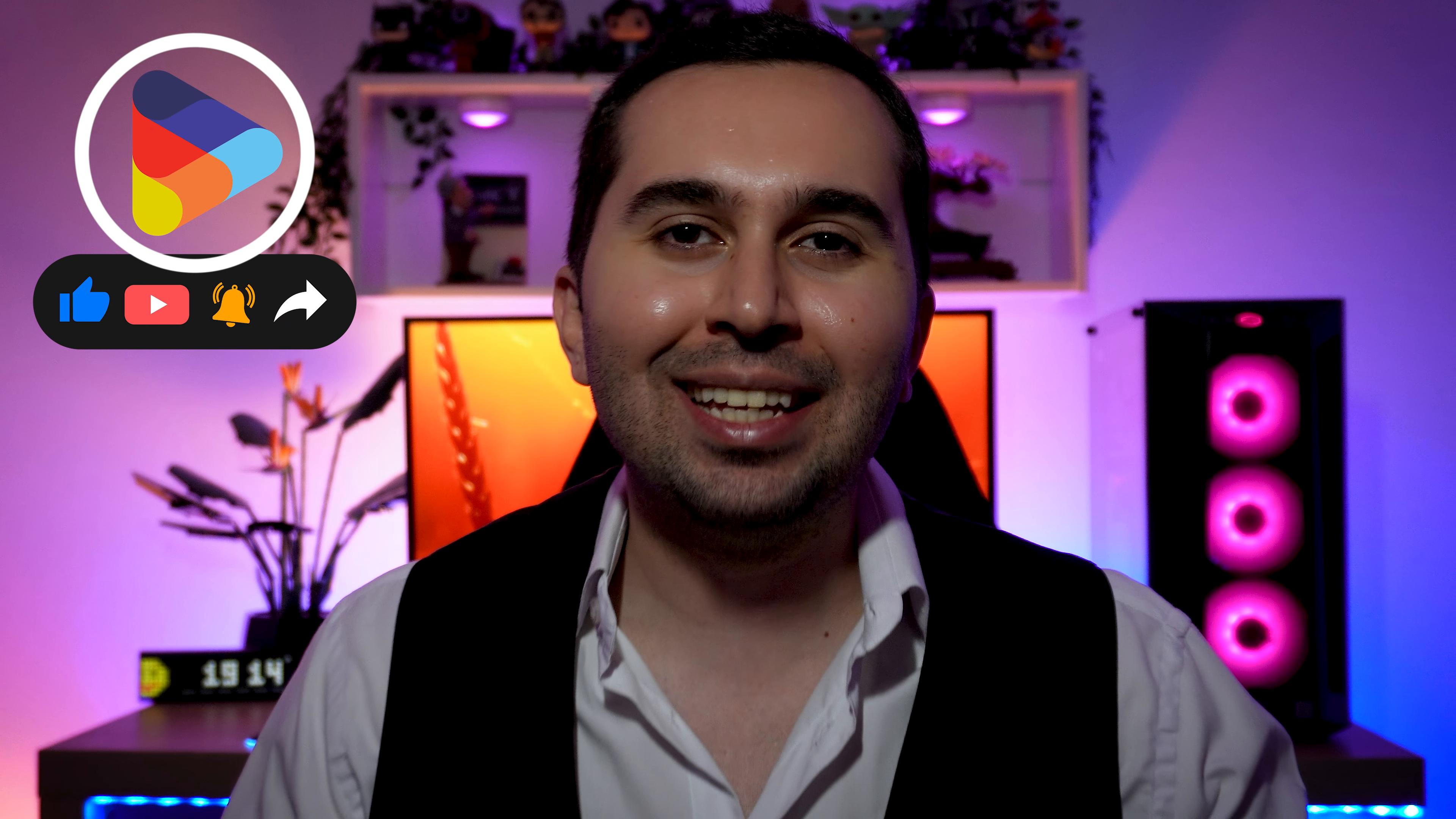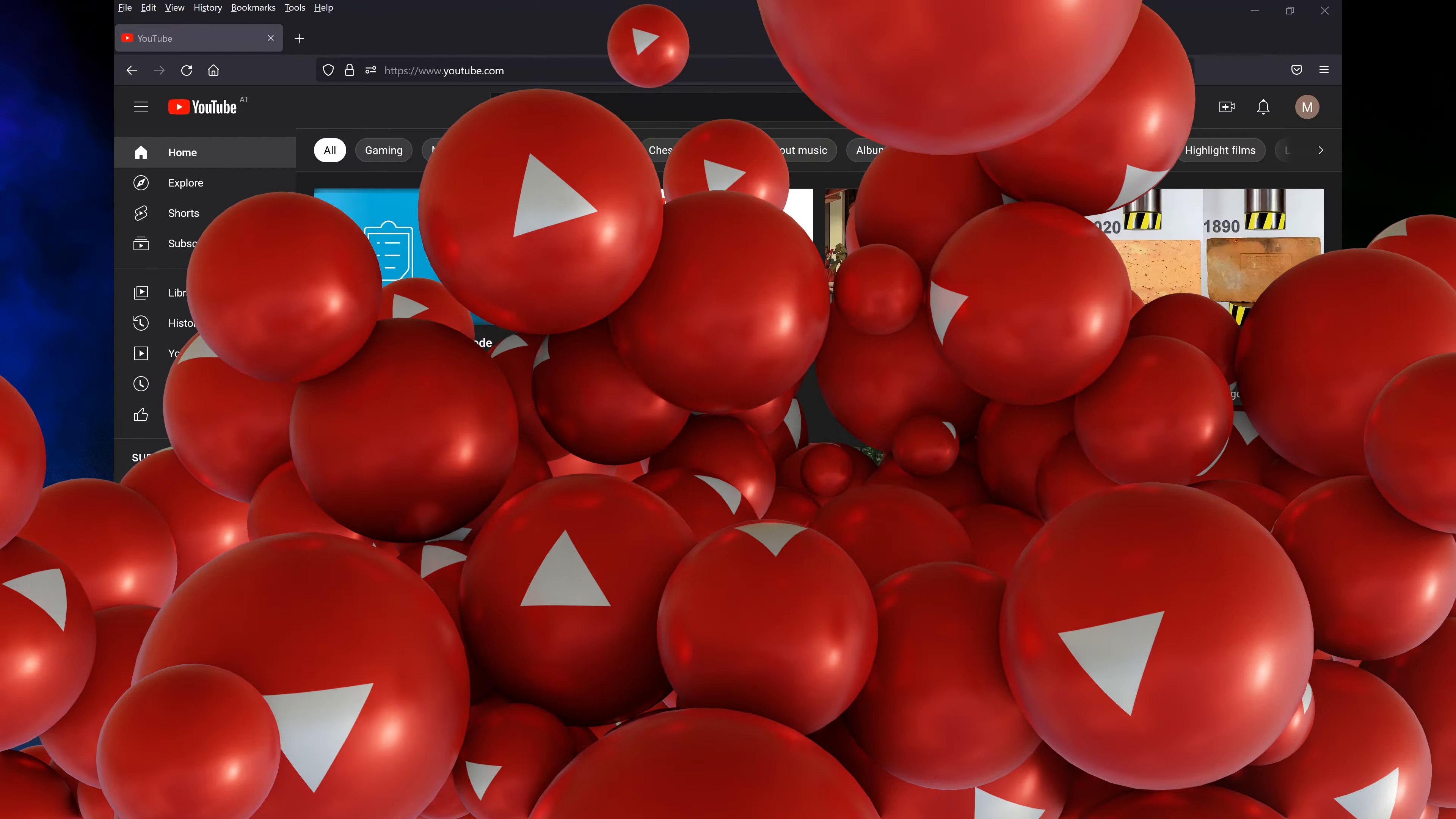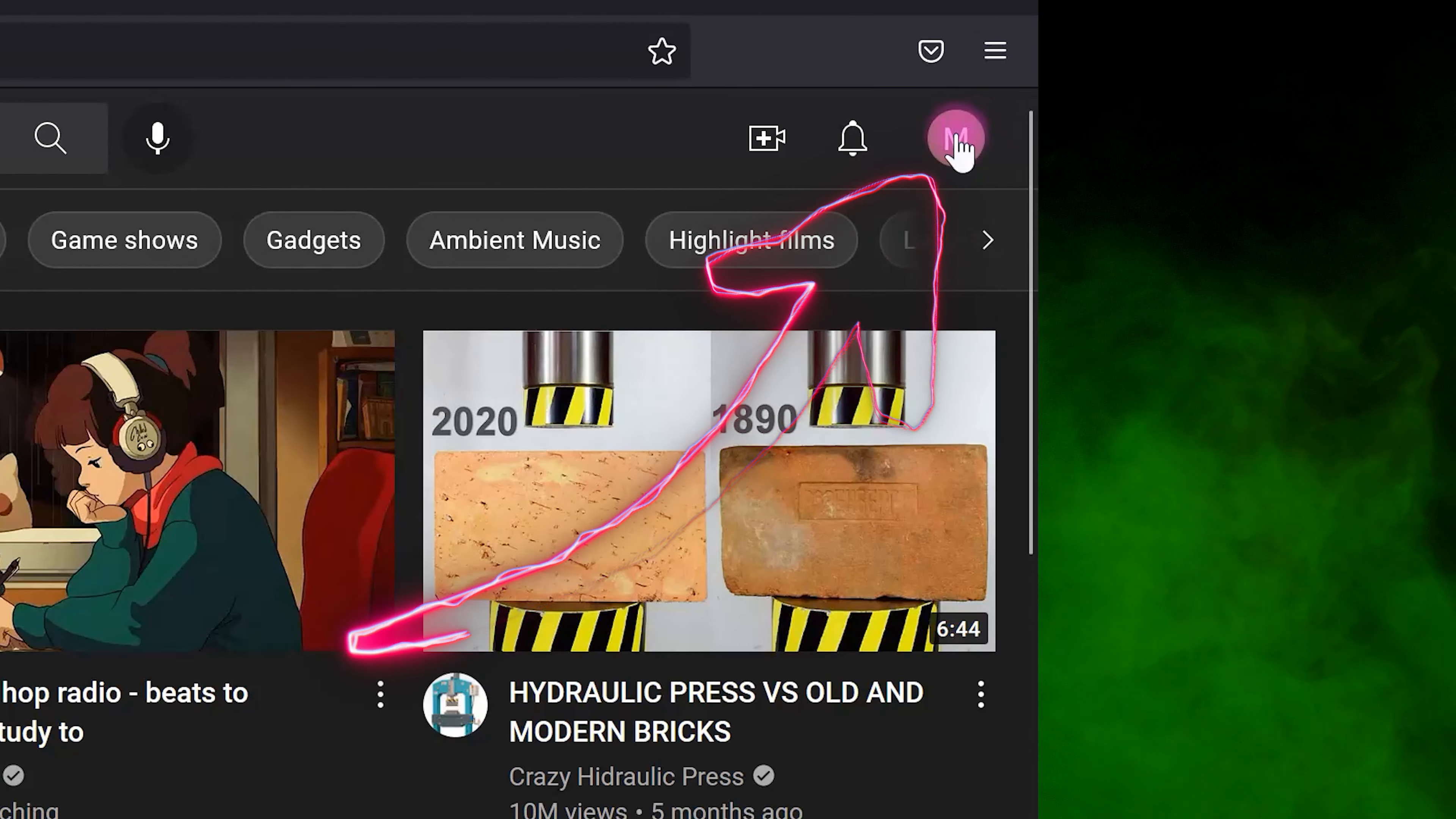Hi guys, this is Maddy. In this video I'm going to show you how to delete your YouTube channel step by step. Let's start. In the first step we need to go to the YouTube Studio, so click on your name.